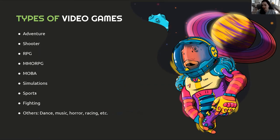There are many types of video games and a great variety of criteria to classify them by genre. Here are some of the most common classifications, taking into account mainly the game's mechanics and theme: adventure, shooter, RPG, MMORPG, MOBA, simulation, sports, fighting, and others such as dance, music, horror, and racing.